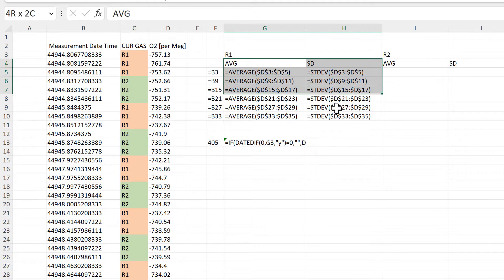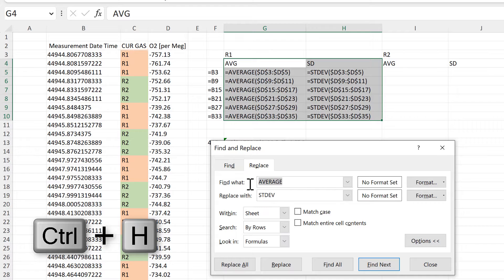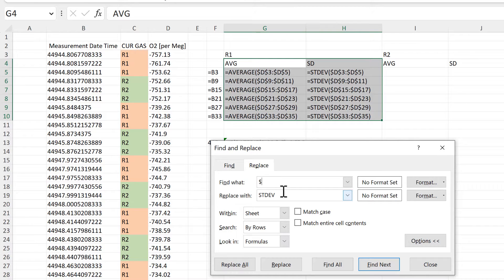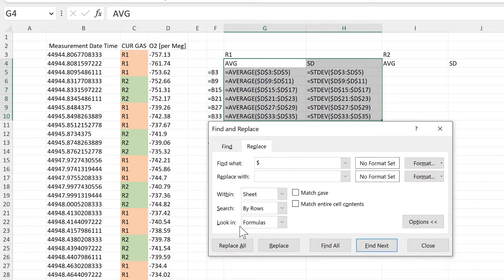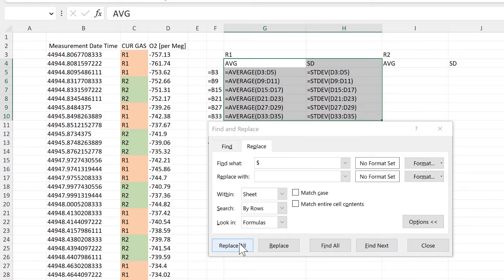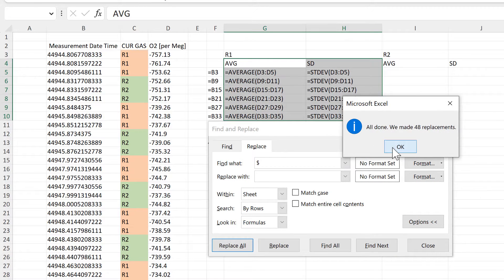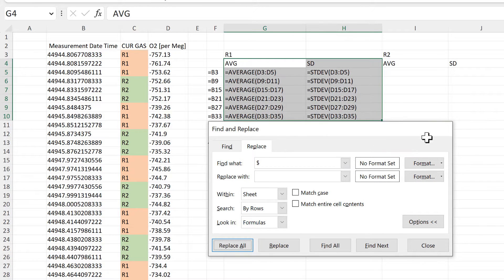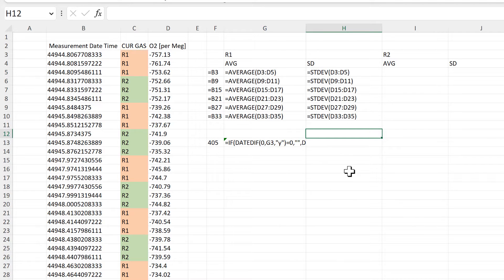And now I have the standard deviation formula looking in the same cells. Now to turn the absolute cell references back into relative cell references, I'll open up the Replace box and find all of the dollar signs, then replace them with nothing. That will remove all of the dollar signs, so now all of the cell references are back to being relative.